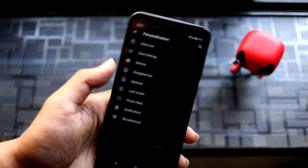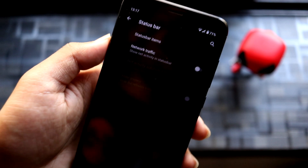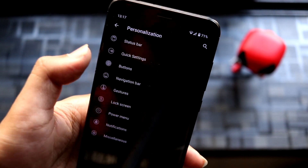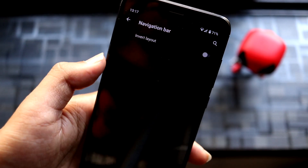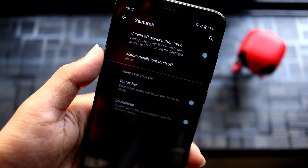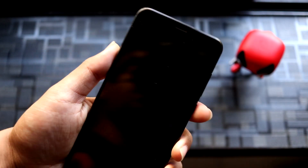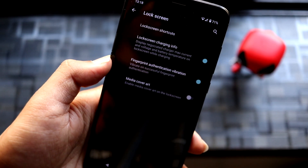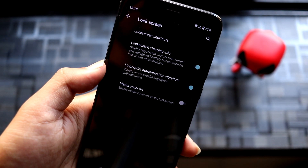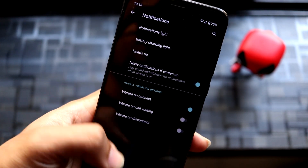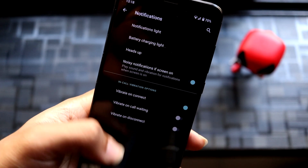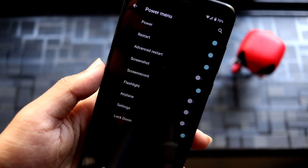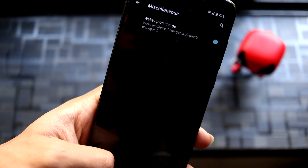Let's take a look at the Nitrogen OS personalization. We have status bar with network traffic options, quick settings with brightness slider on the bottom, buttons with volume rocker option, navigation bar with invert layout, gestures with screen power-off button touch working fine, status bar lock screen double tap to sleep, lock screen with media cover art, fingerprint authentication vibration, lock screen charging and shortcuts, notification options, vibration controls, in-call vibrations, heads-up notifications, battery charging light, and power menu with advanced restart, screenshots, and screen record.